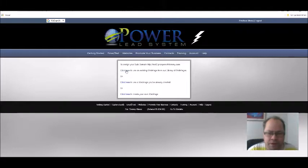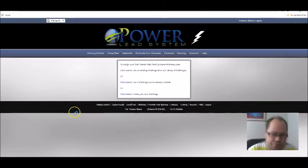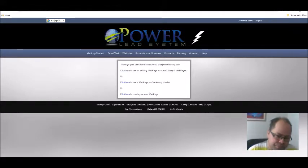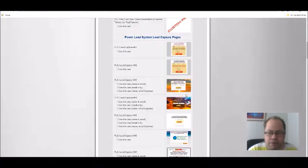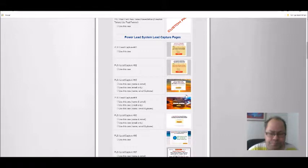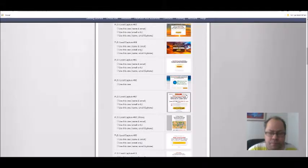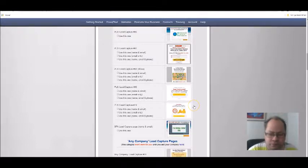These are capture pages that you can choose from. So let's see which one we're going to use.